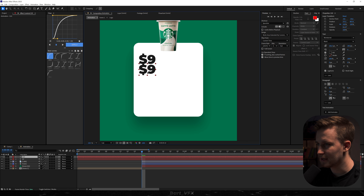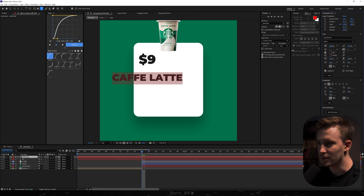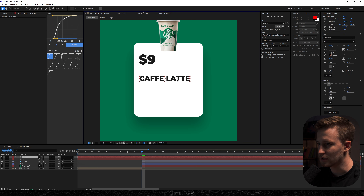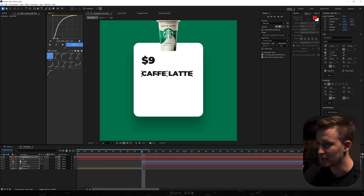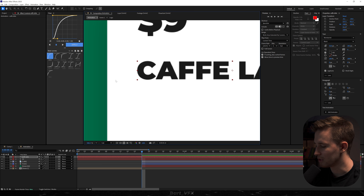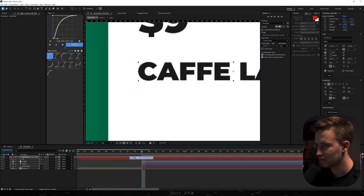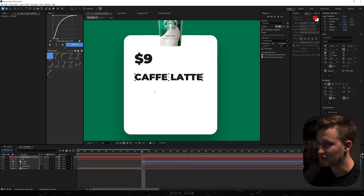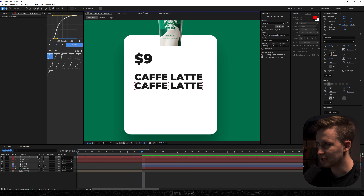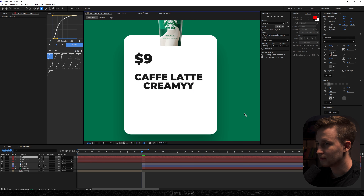I'm gonna duplicate this, drag it lower, and type in Cafe Latte. I'll decrease the font size and put it right in the middle. Then I'm gonna drag it more towards the left. You can always support yourself with rulers. Next I'm gonna duplicate the text again, drag it lower, and type in something like creamy milk. Here's the thing: whenever you're mixing fonts, this is literally the best thing to do because it looks so minimalistic.